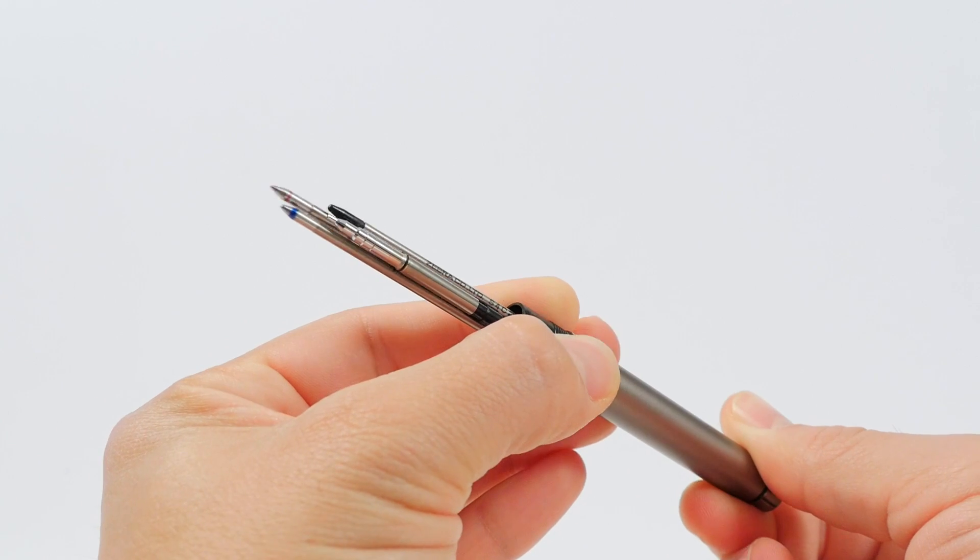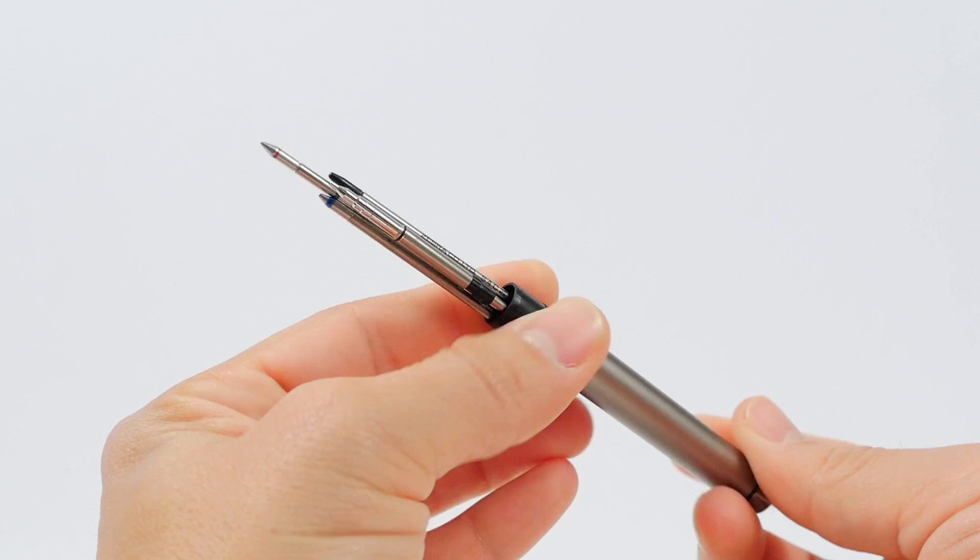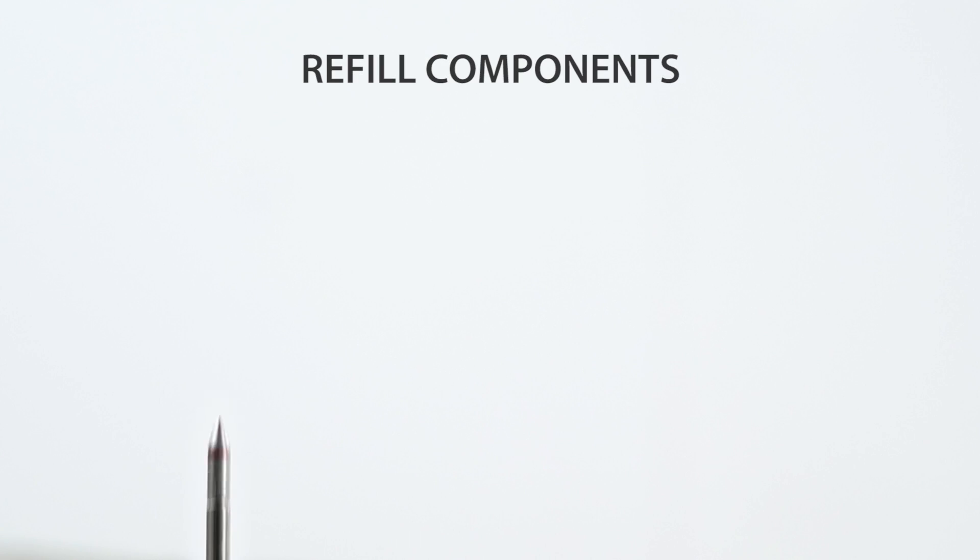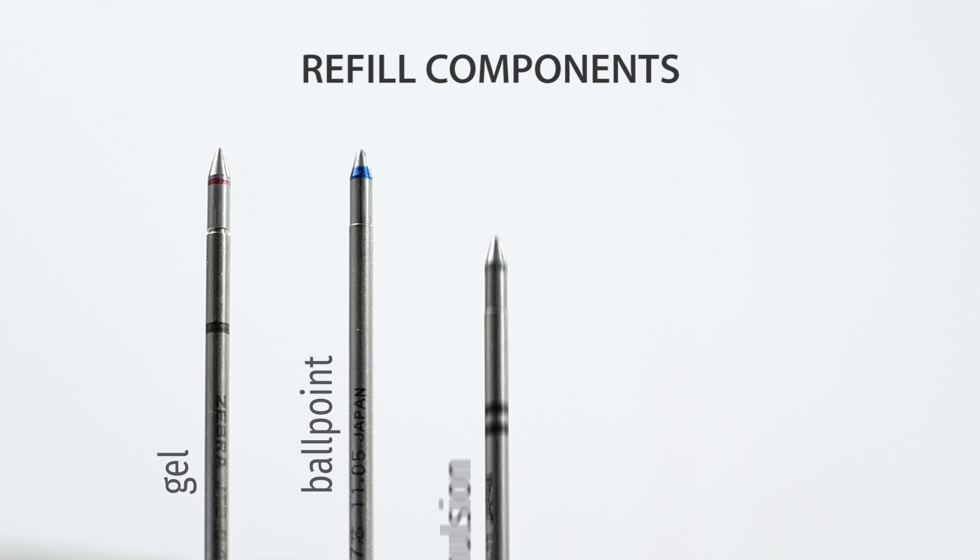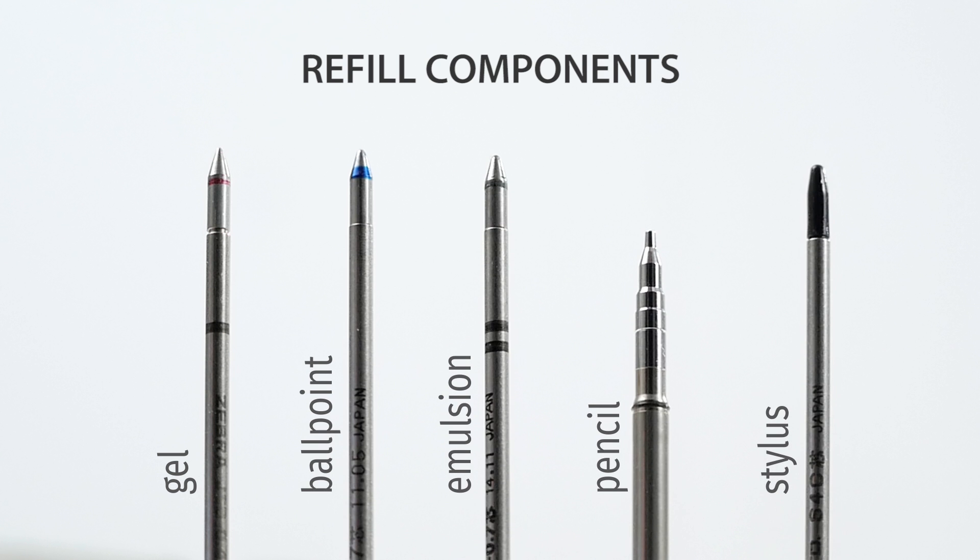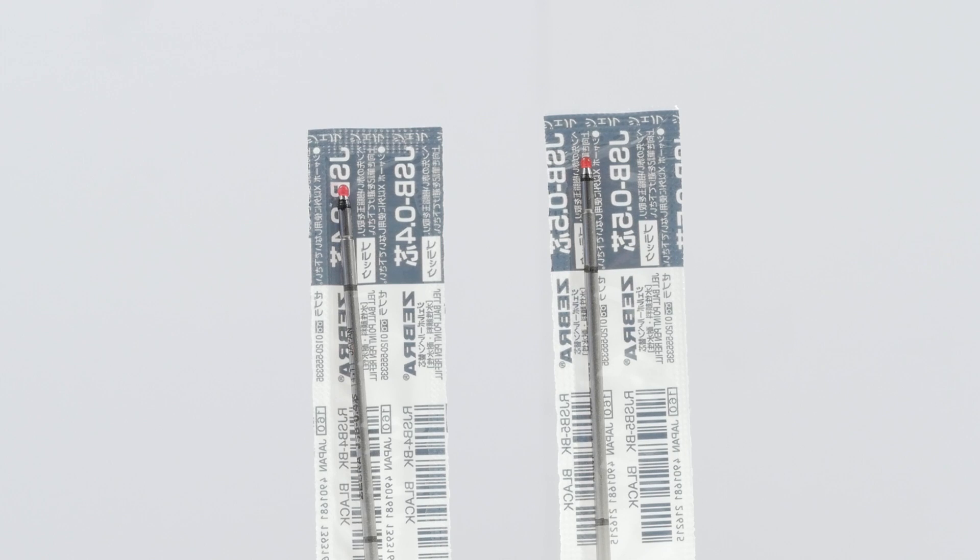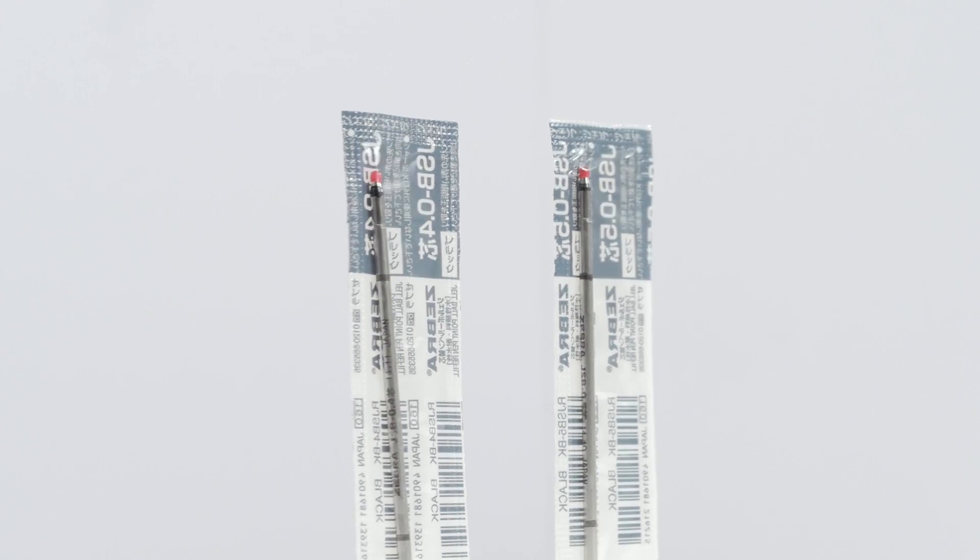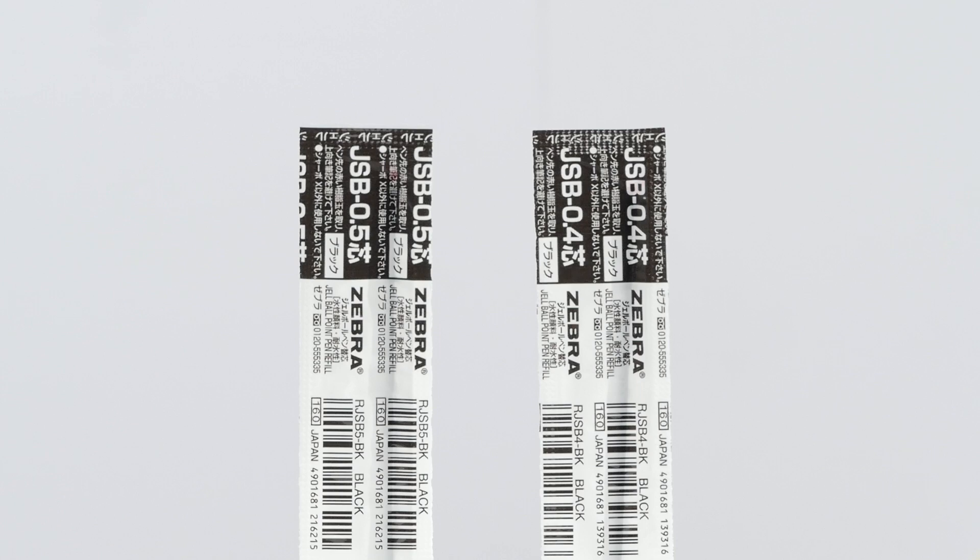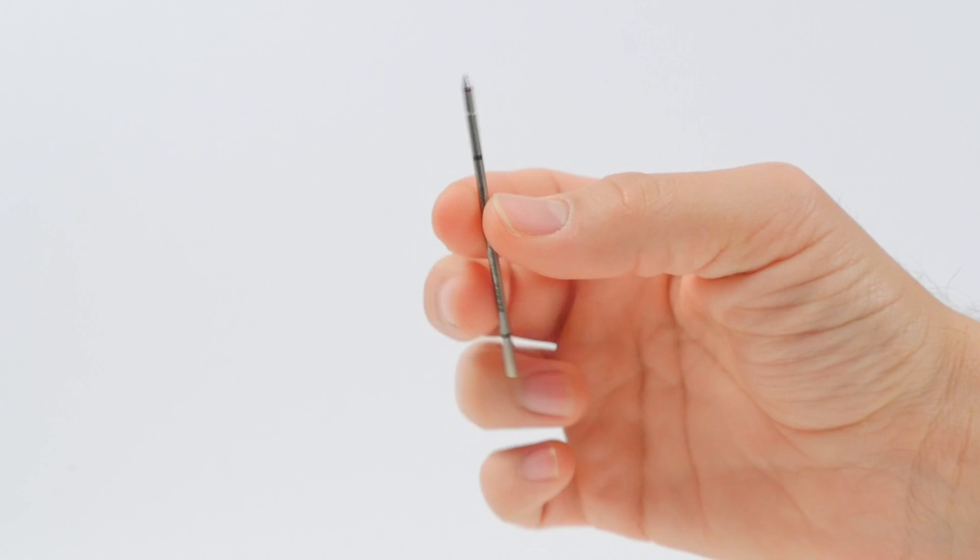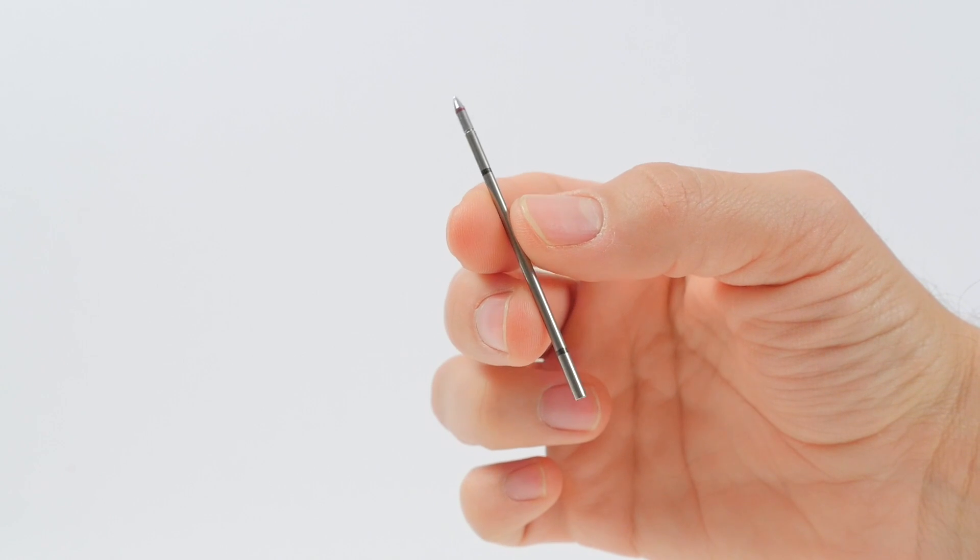Refill components for the Sharbo X include gel, ballpoint, and emulsion ink refills, as well as mechanical pencil and stylus components. Gel ink refills are available in a variety of colors in both 0.4 and 0.5 millimeter tip sizes. The Sharbo X refills are small, so they don't hold as much ink as other refills do.